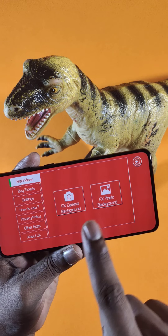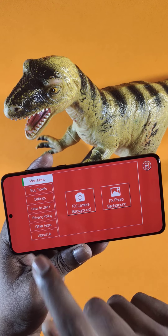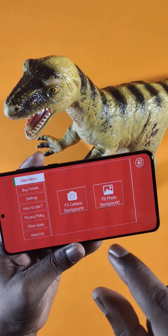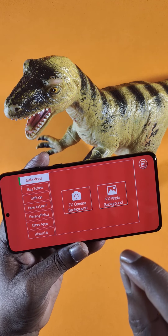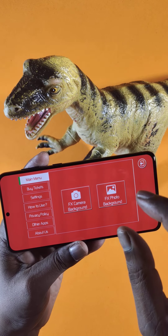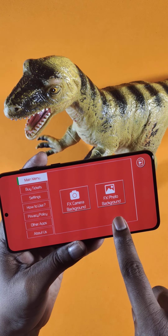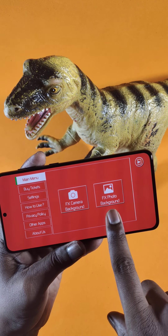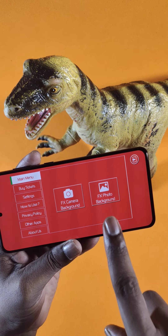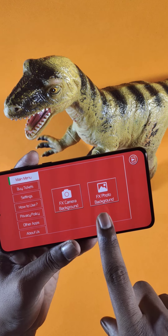You have two options: one is FX camera background and photo background. With camera background, you can directly use your phone camera and start shooting VFX videos live using your mobile. We also have an option where you can use a picture.